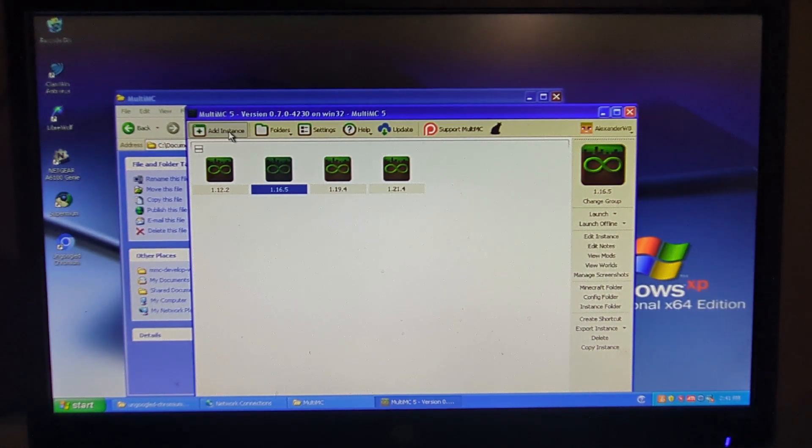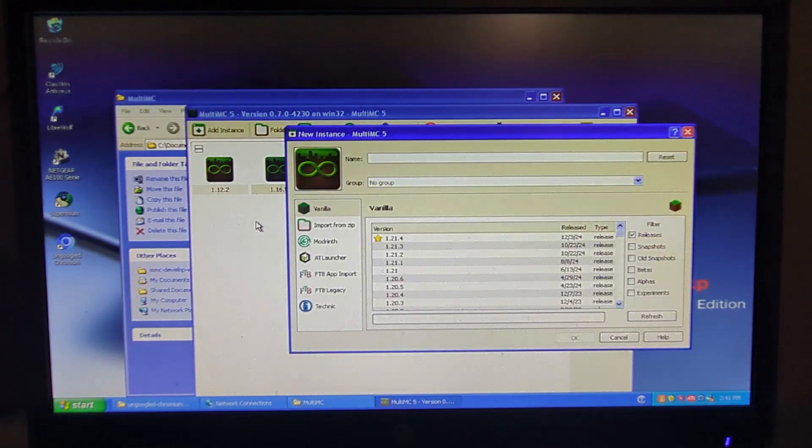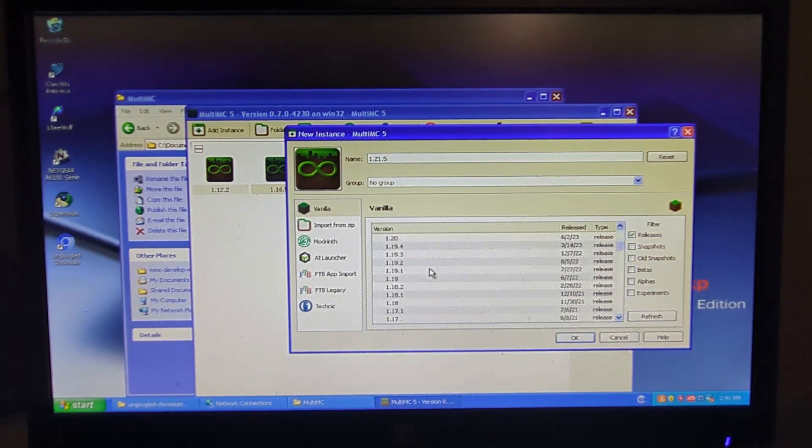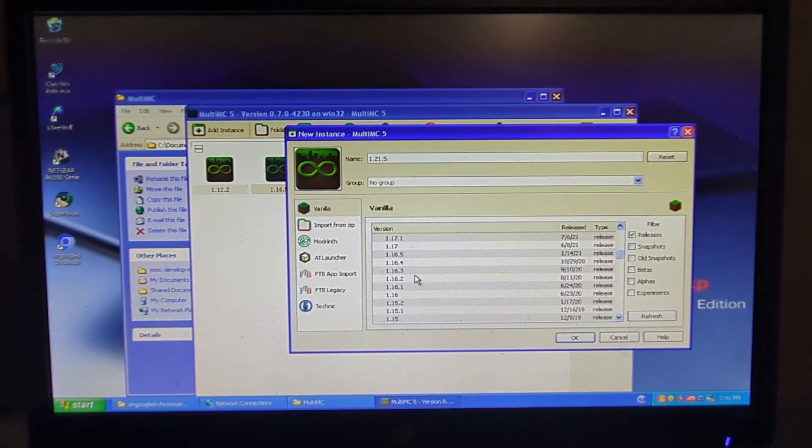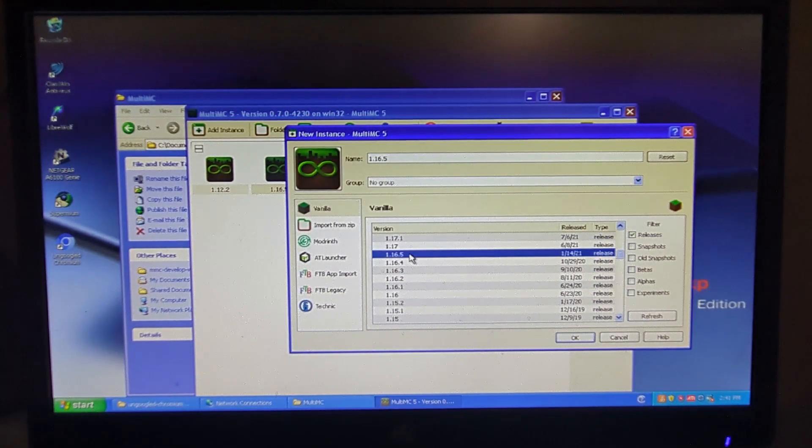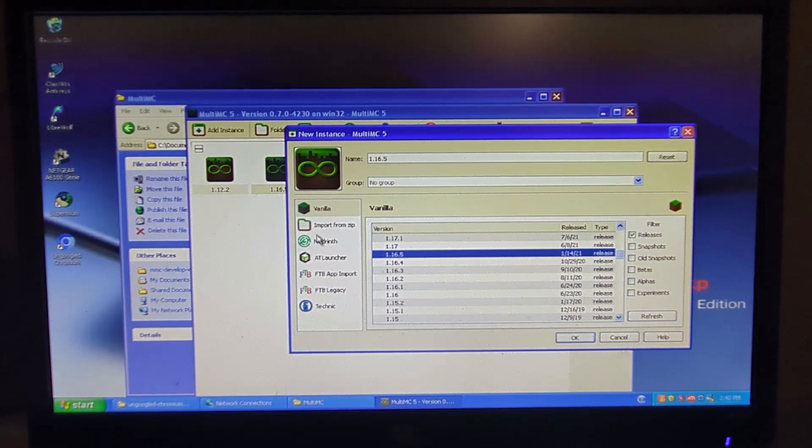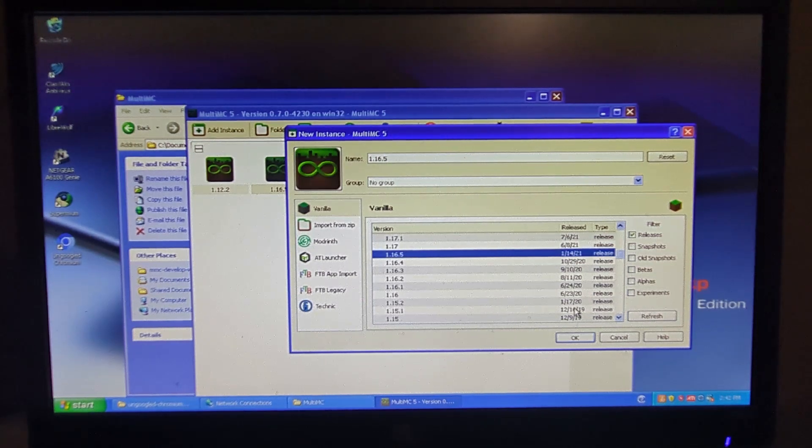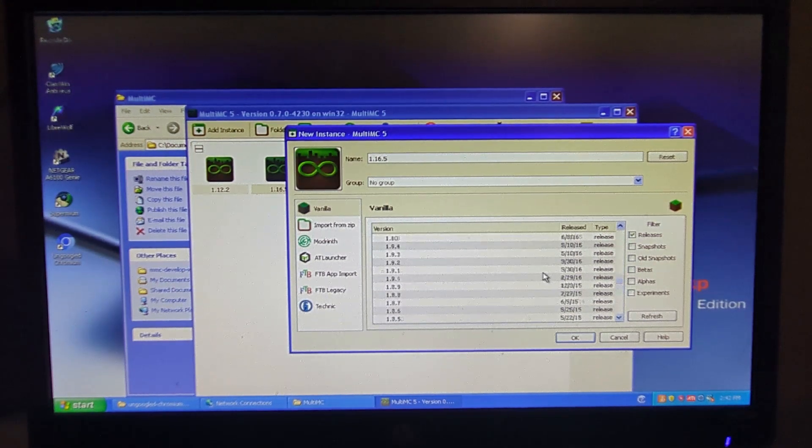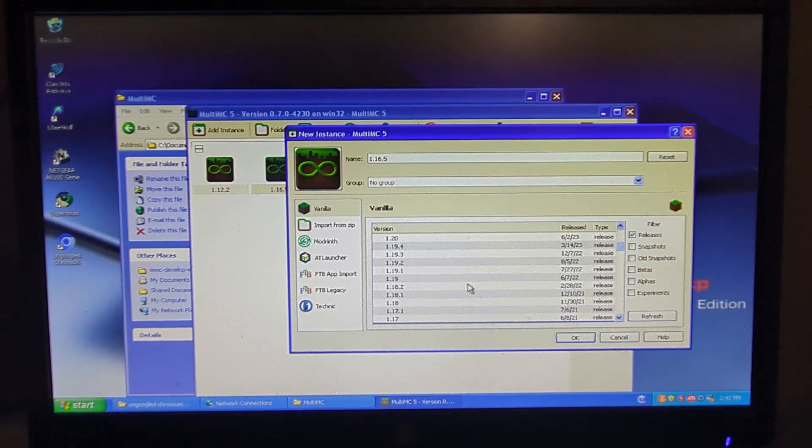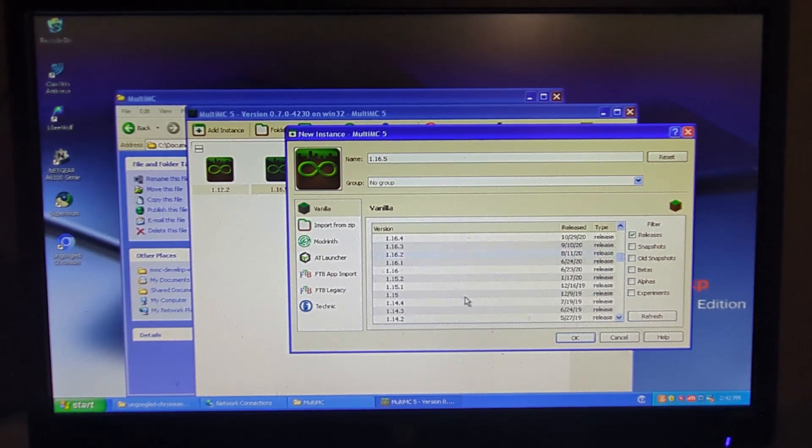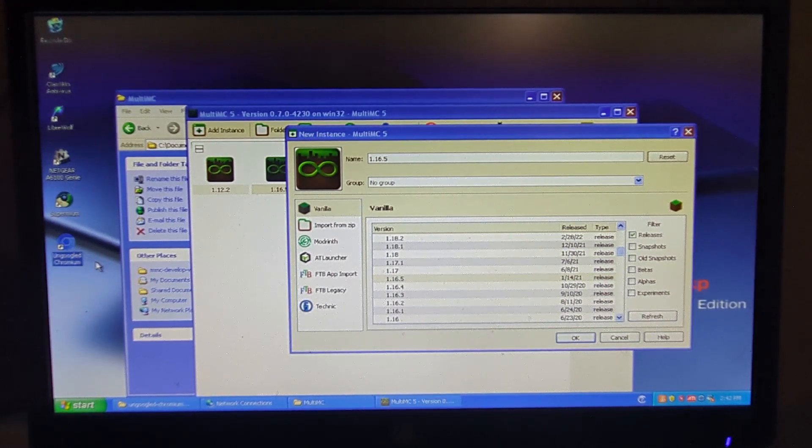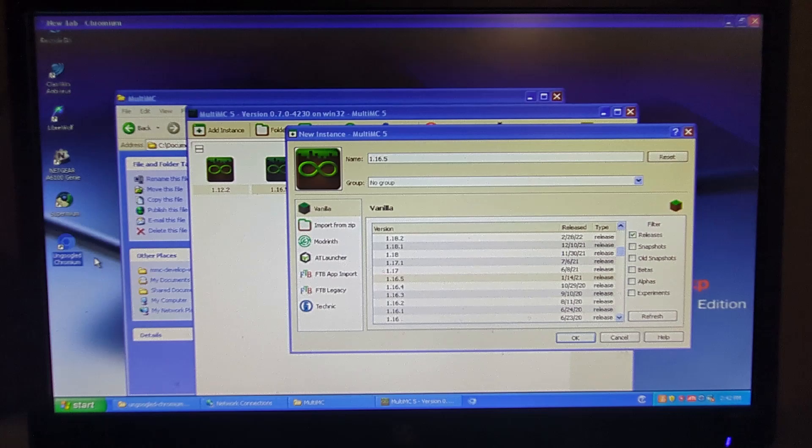So I can add an instance. And I can do 1.16.5. Right, actually we're going to... I'm going to go get OptiFine for 1.16.5 just to show you how this all works.